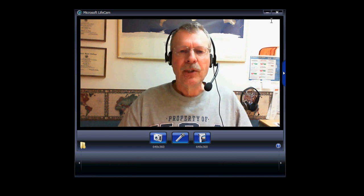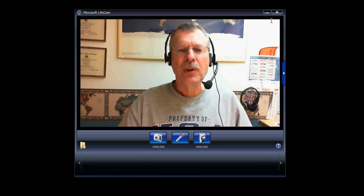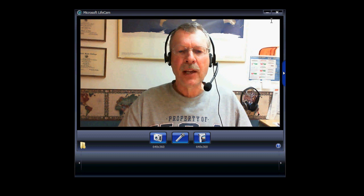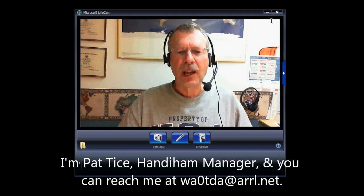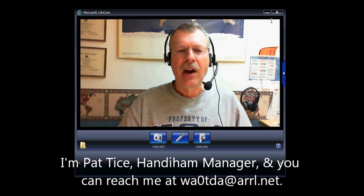73, and I hope to hear you on the air soon. For the HandyHams, this is Pat Tice, and you can reach me at WA0TDA, Whiskey Alpha Zero, Tango Delta Alpha, at ARRL.net.